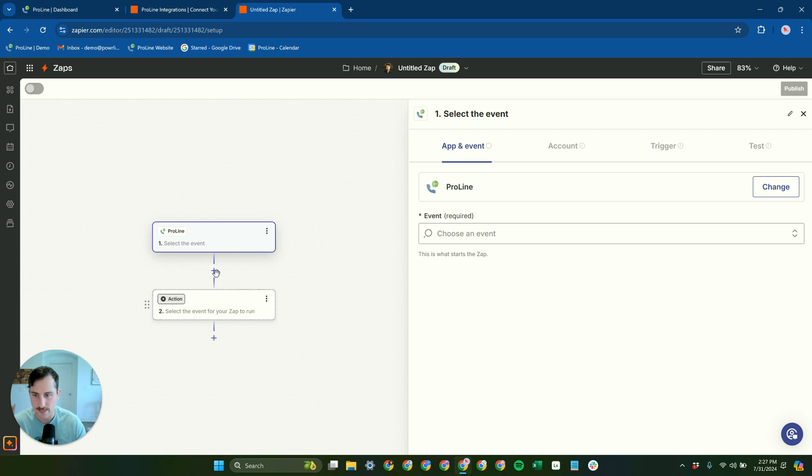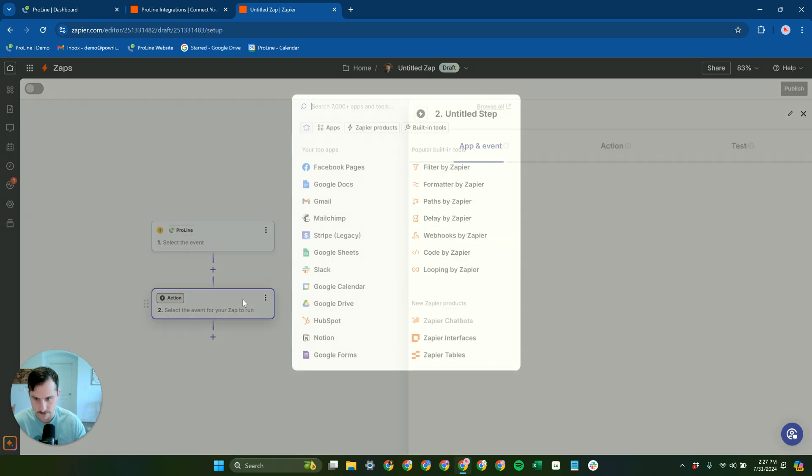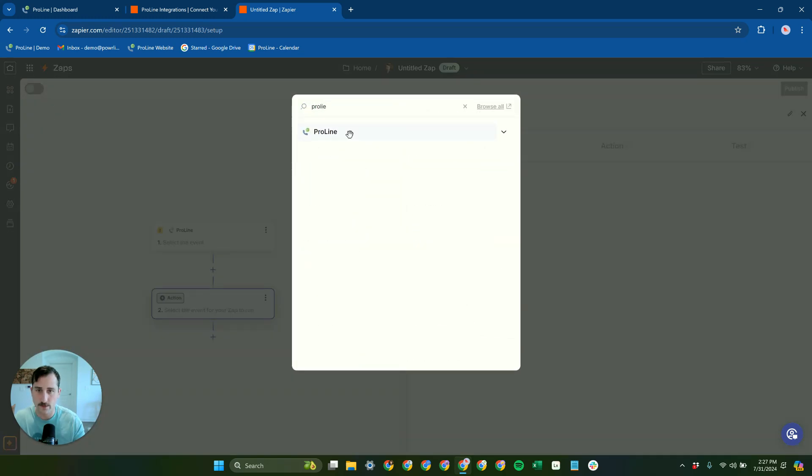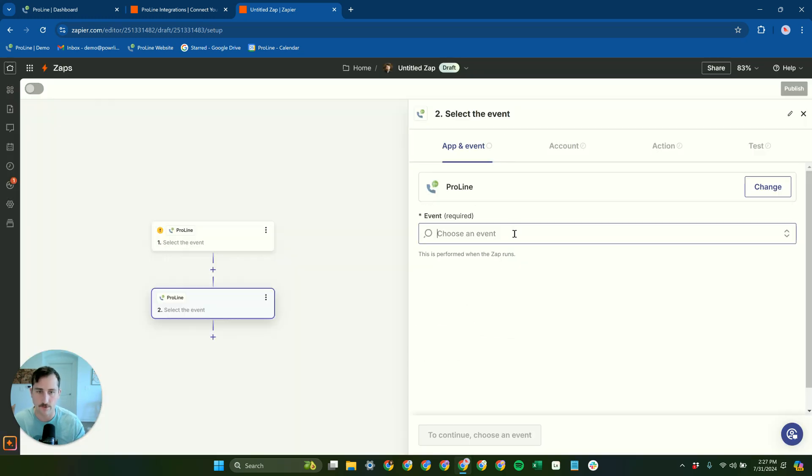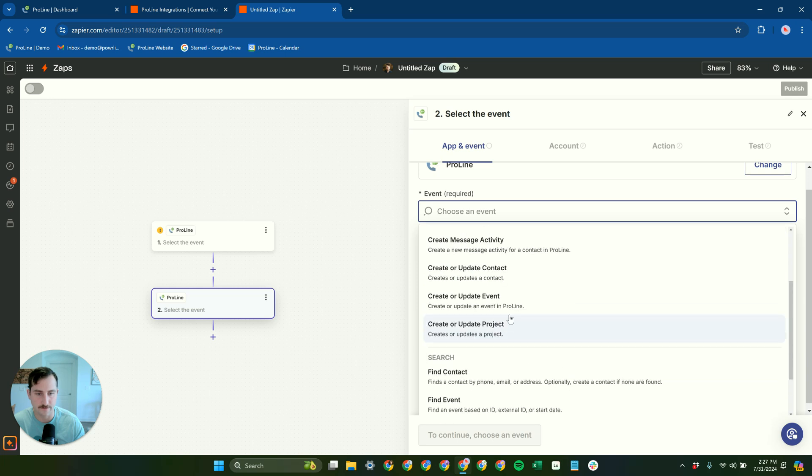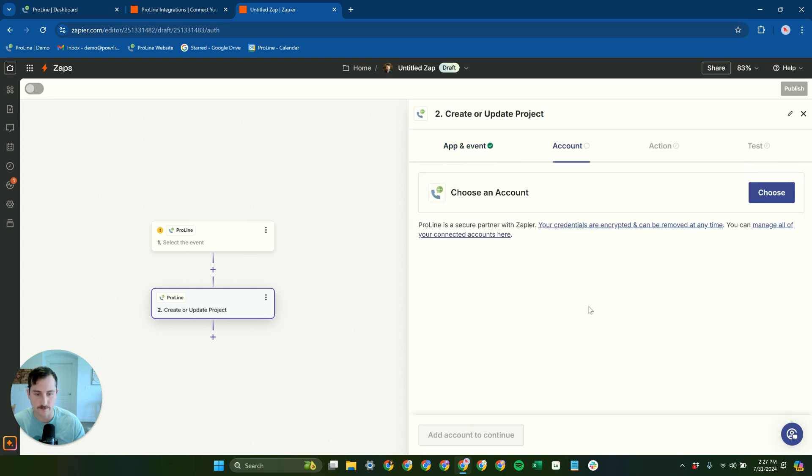And then once you have your trigger, you can pick from the different triggers. And then on the action side as well, you can pick ProLine and then choose your different event. Create or update project is going to be the most popular action.